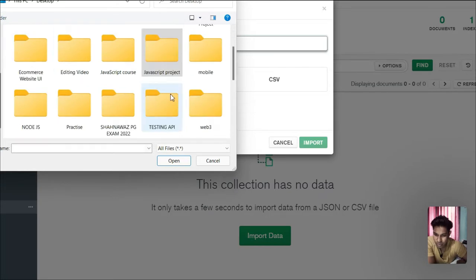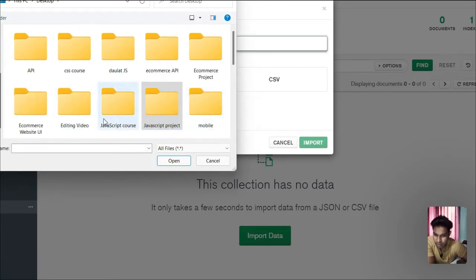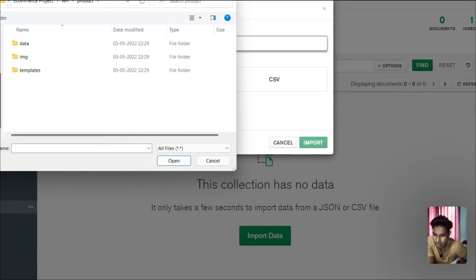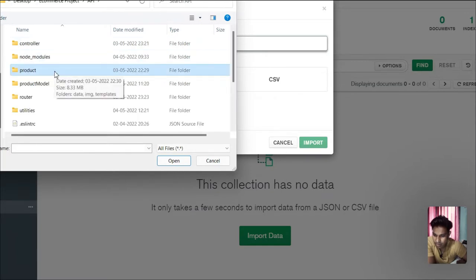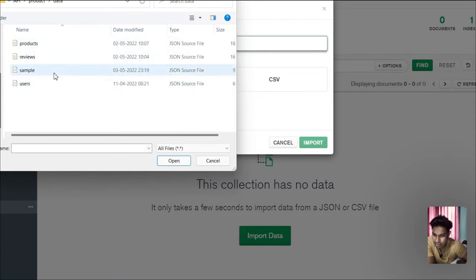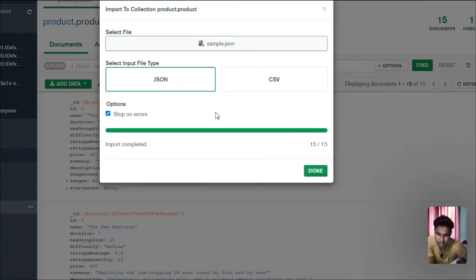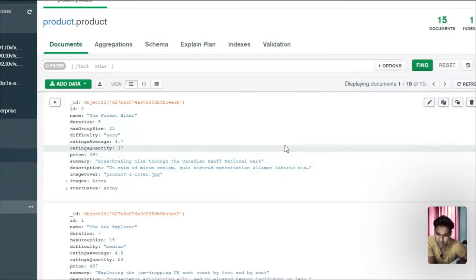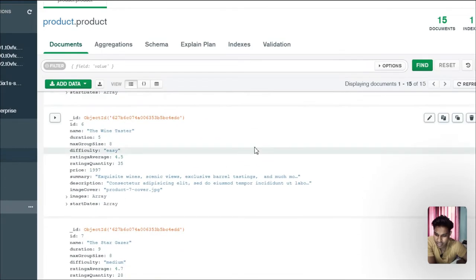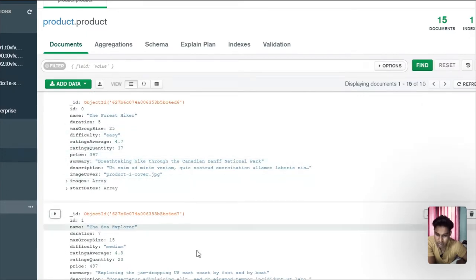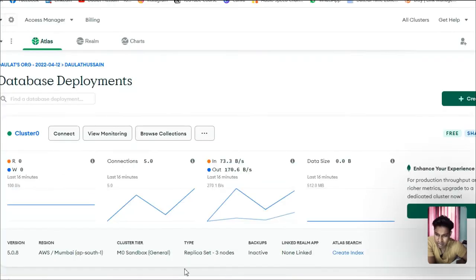Let me go to the Desktop and get into the ecommerce folder. This is the API folder I'm working on — my product folder. Inside the product folder is the data folder, and this is the sample data. I'll click on it, save it, and import. Here you can see we have successfully imported all the data from our JSON file and it's displaying right here in Compass.